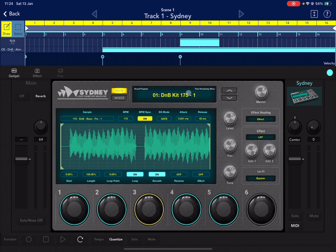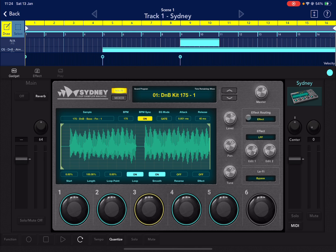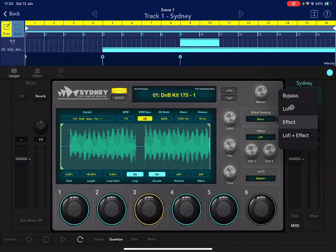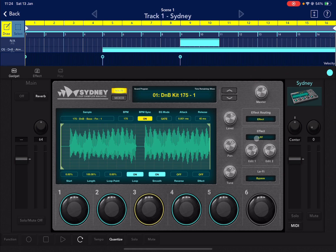The top section mirrors the mixer with preset navigation and master volume. At the bottom you select which samples to trigger. In the middle you have the waveform view, and you can still adjust level, pan, and tuning. You can also choose the effect routing — you can apply only effects, only lo-fi, or lo-fi and effect combined.